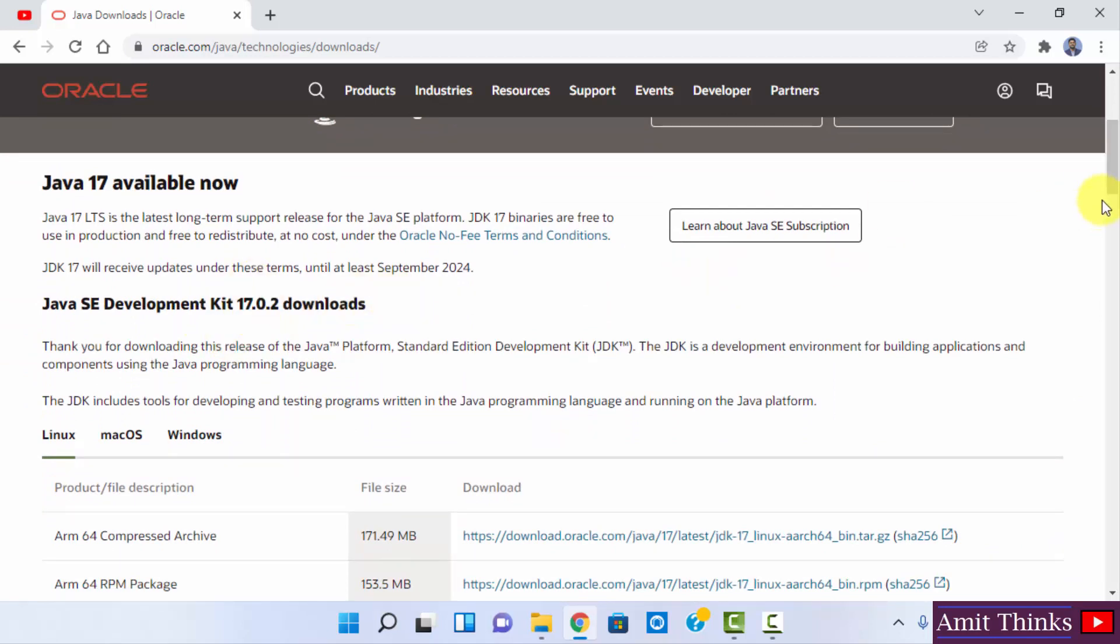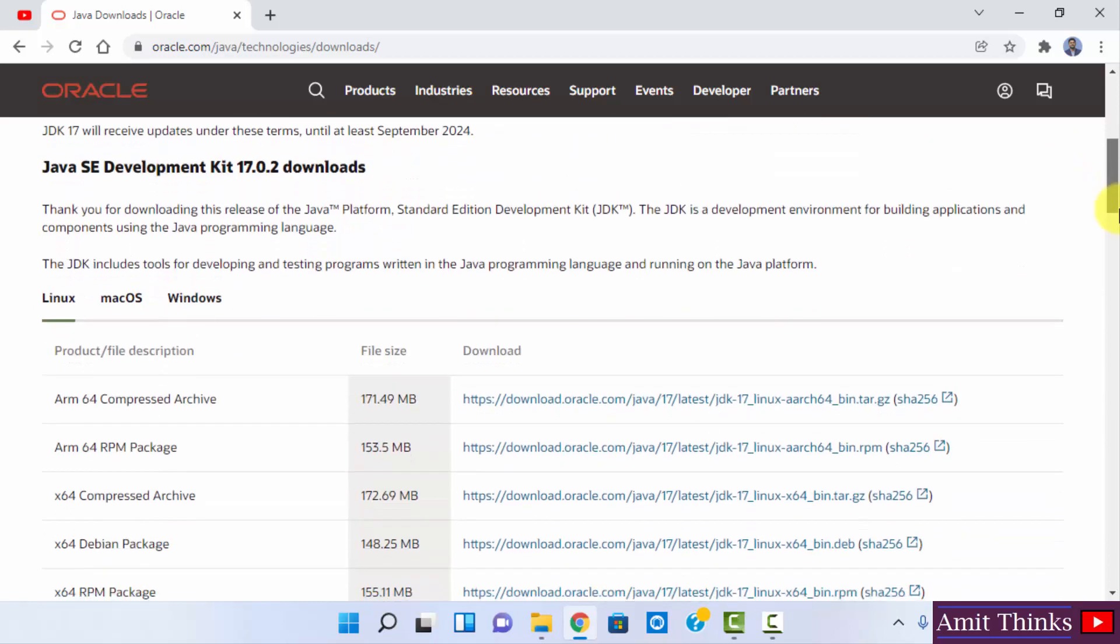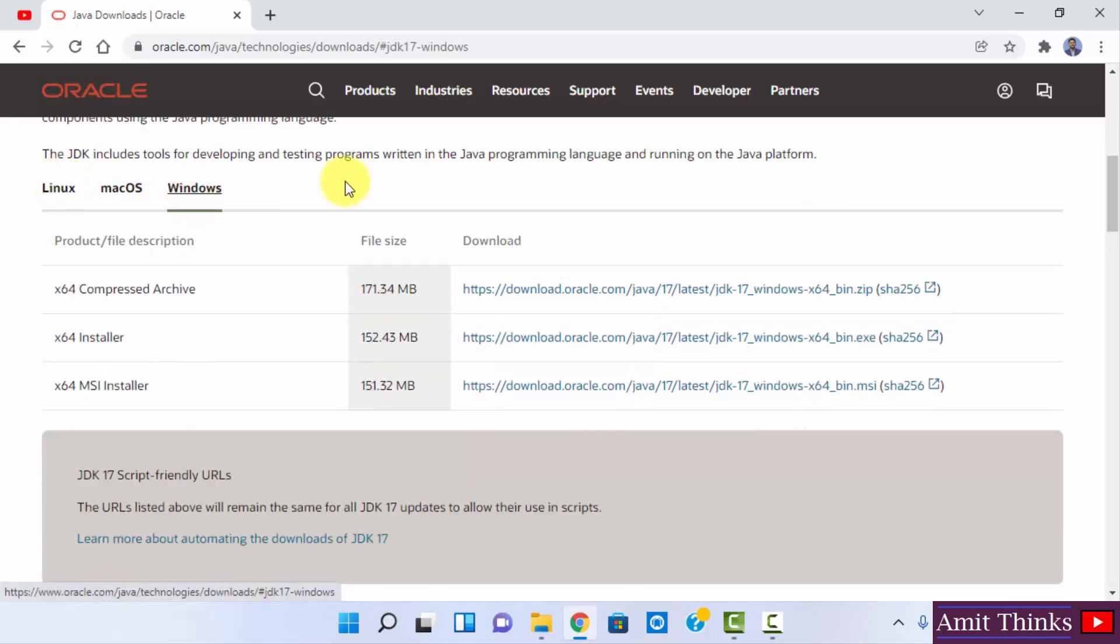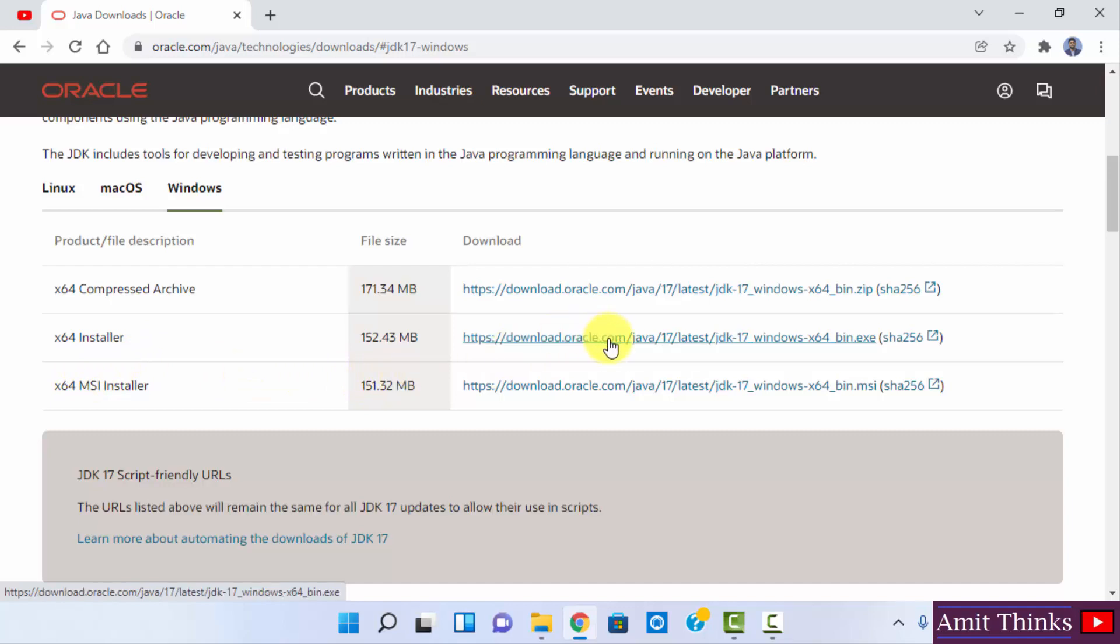So let us go below. Here you can see the versions for Linux, Mac OS and Windows are visible. We want for Windows. So here it is x64, that means 64 bit. This is what we wanted. So I'll just click on the installer, the exe file for Windows.